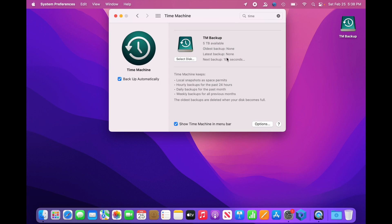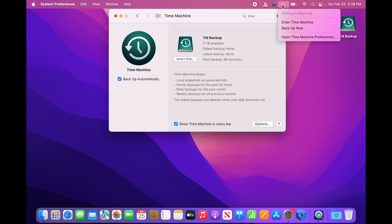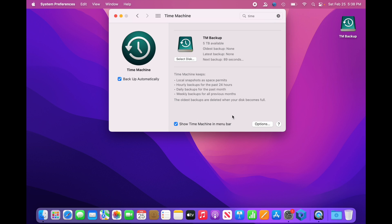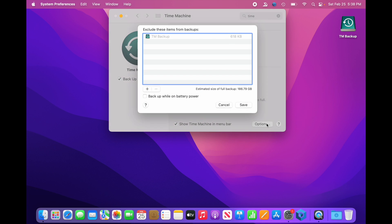So they put in a little delay, next backup, 103 seconds. You could do two things. Actually, you could do one thing, which is go up to the icon up here. It says waiting to backup, and you can select to backup now. Before we do that, I'm going to take you down here to this Options.